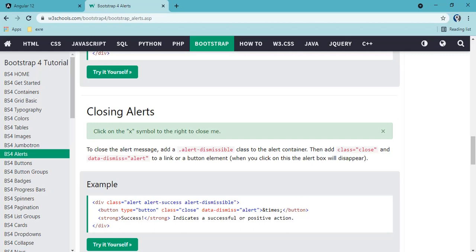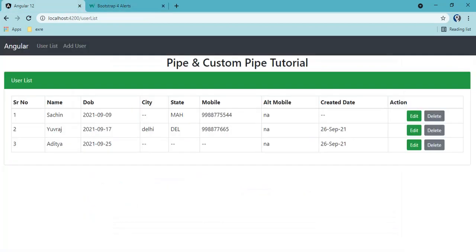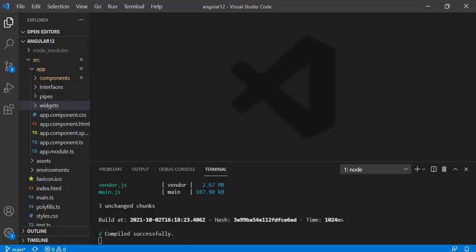What we need to do is use that reusable component selector and just pass the text we need to show. This is a normal alert — we can have a close button as well, which is optional. On click of it, the alert will disappear. We are going to implement that same logic in a component. In this existing project, on click of delete, we will show an alert like 'user has been deleted' and it will go away after some time.